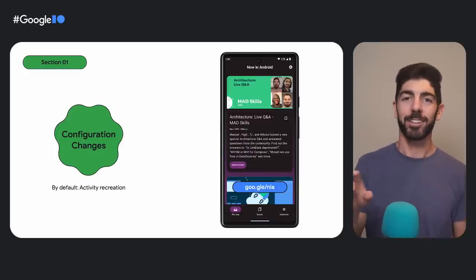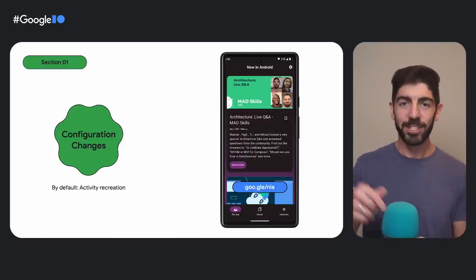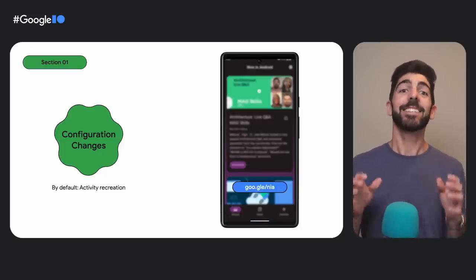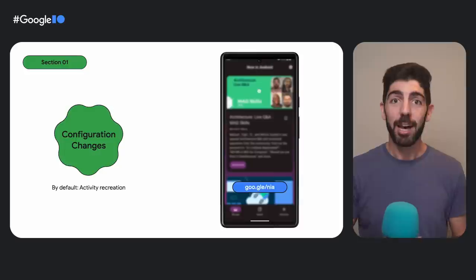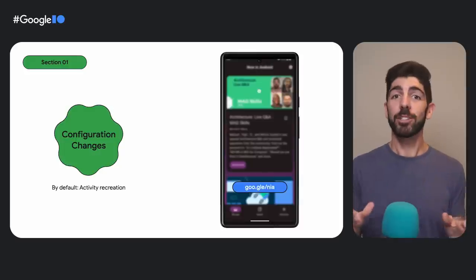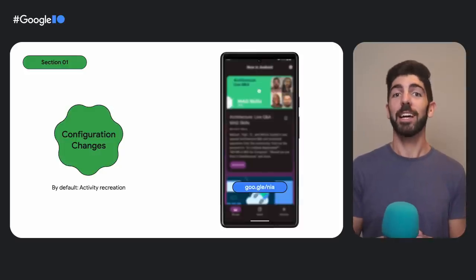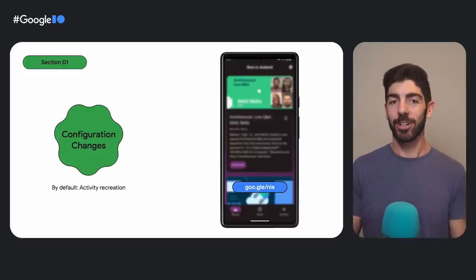By the way, the app you see on the screen, that's the Now in Android app. It's open source, and you can take a look at the code on GitHub.